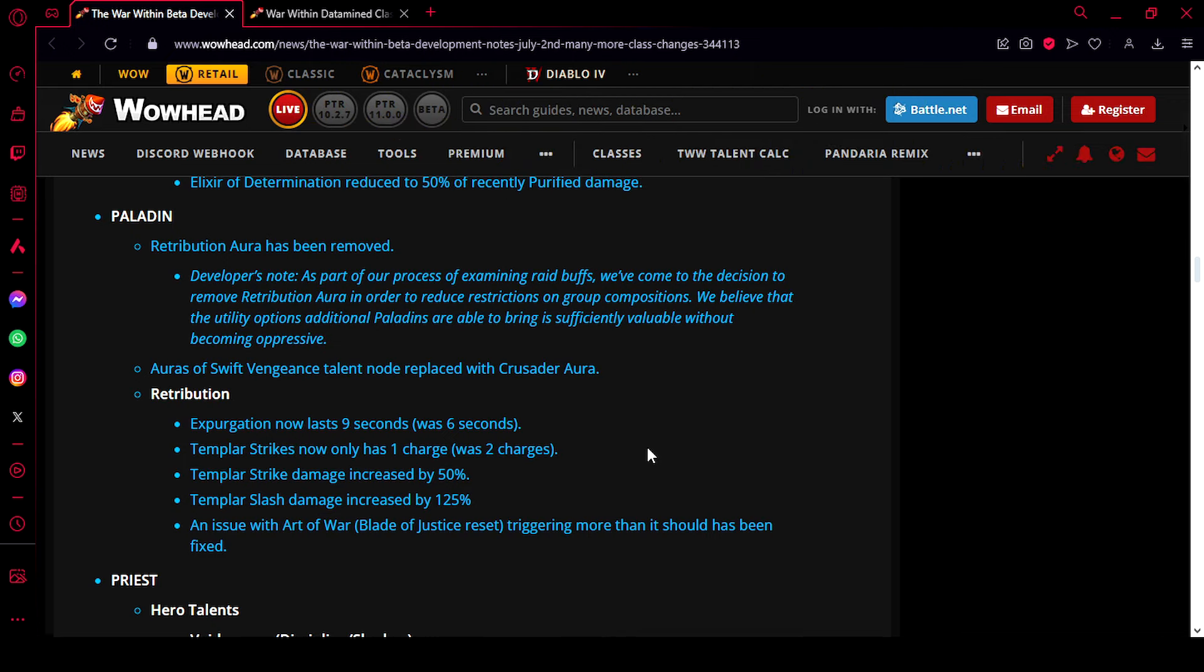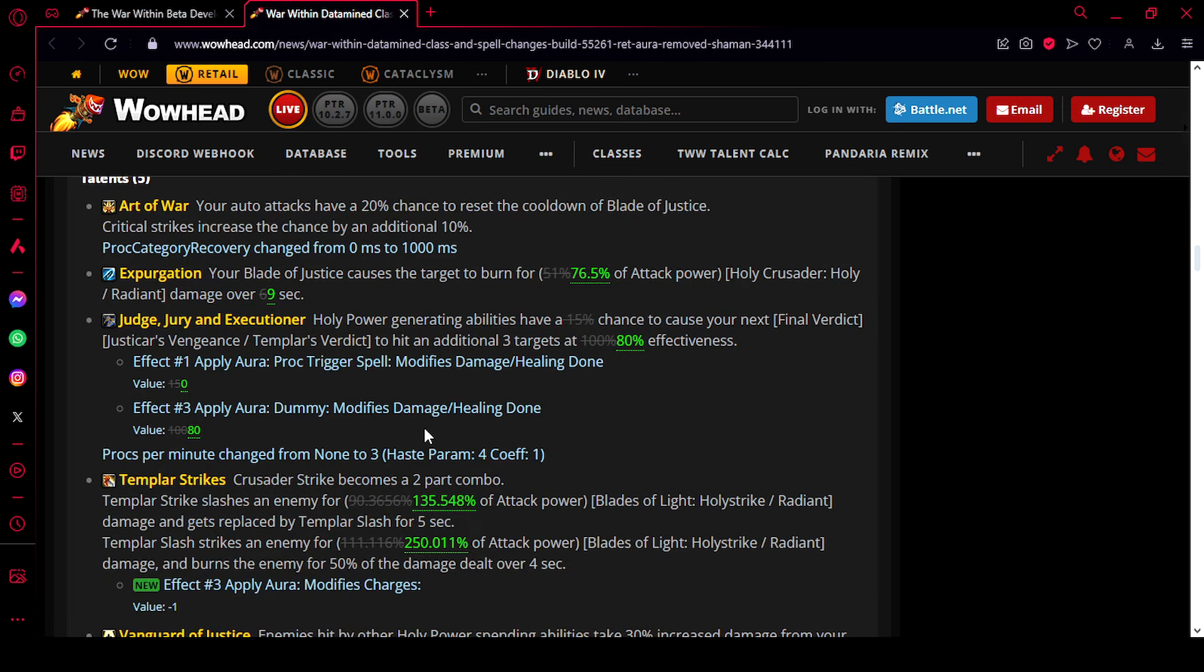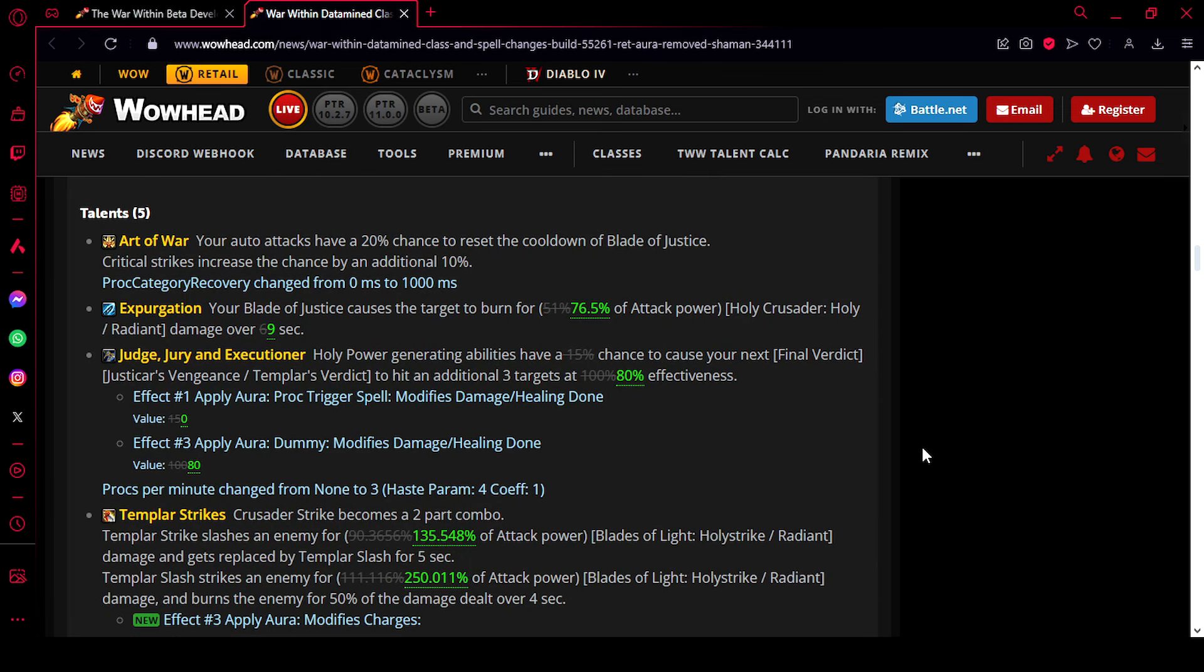Now, to check the other changes, we have to go to the other post, which is basically data mined stuff from the classes. Okay, so here they made a lot of changes that they didn't mention in the main blue post. So one of them is to Judge, Jury, and Executioner.